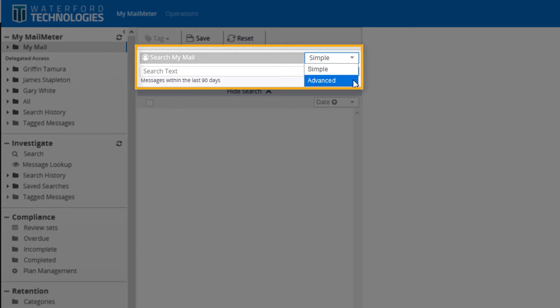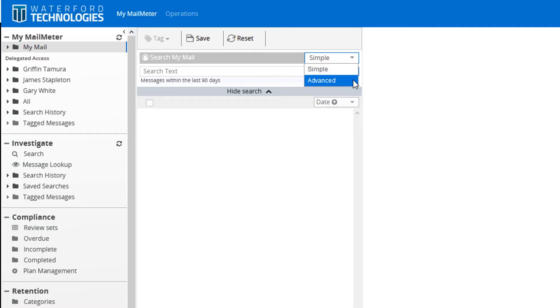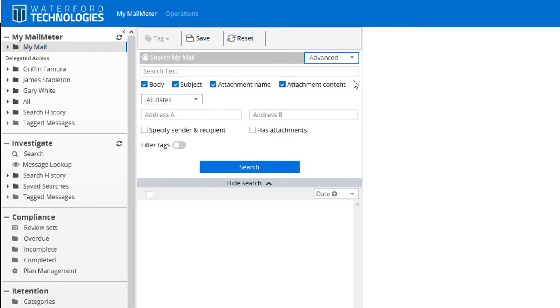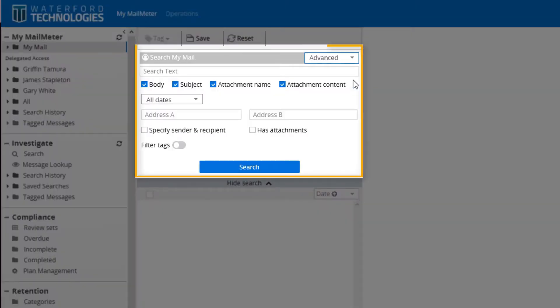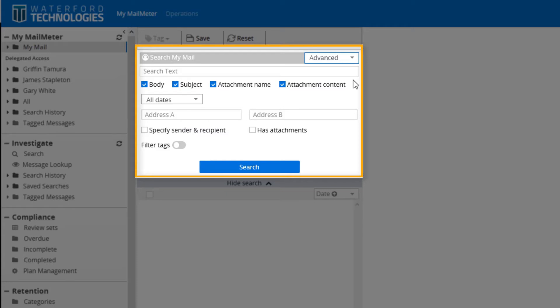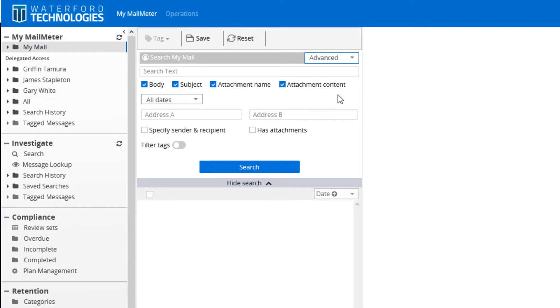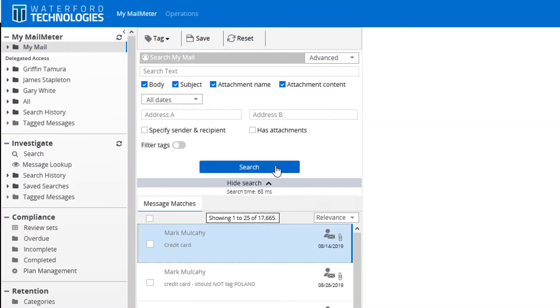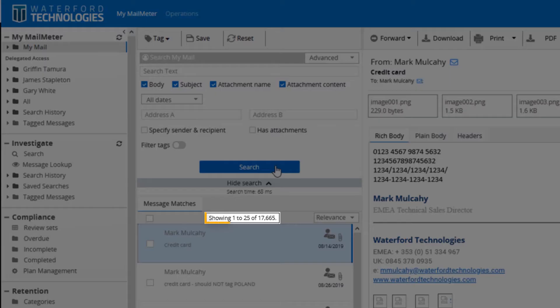Simple Search is for searching emails in the last 90 days and Advanced Search gives them the ability to take those search capabilities a little bit further. We have four options on our search options. We also have the option to select date options or a custom range. You can select specific users and you can specify the filter by tags. You can see here for this demo purpose we have 17,665 mails.